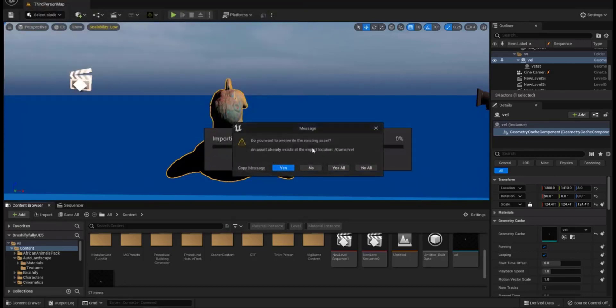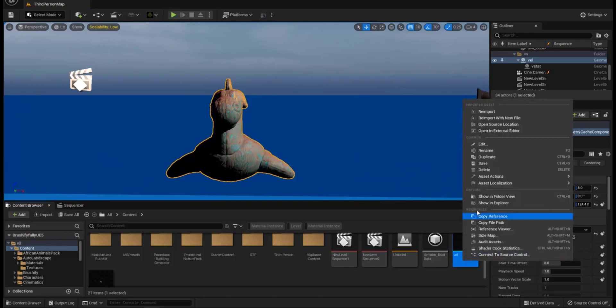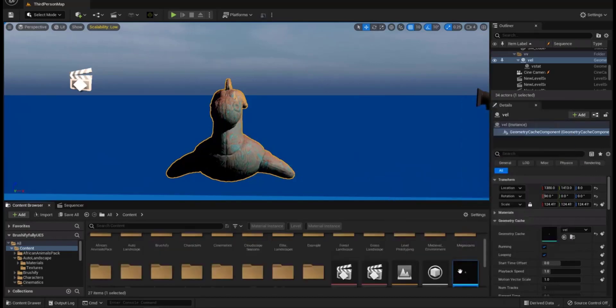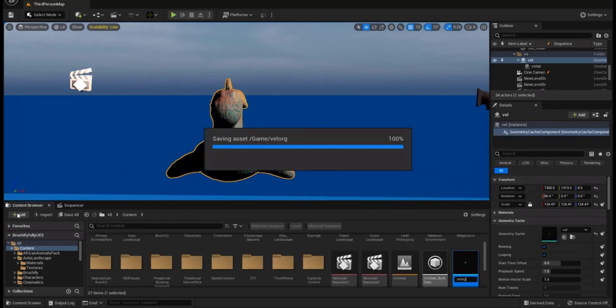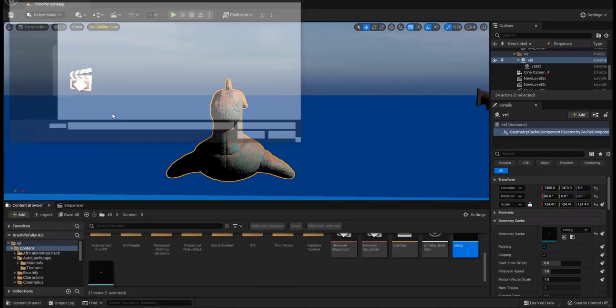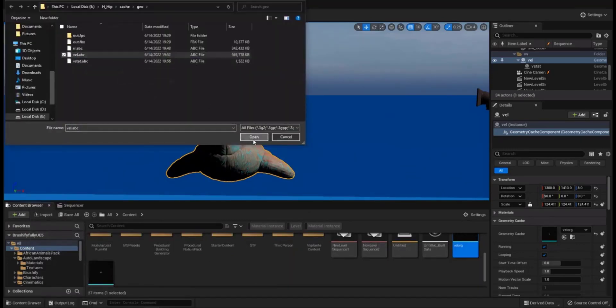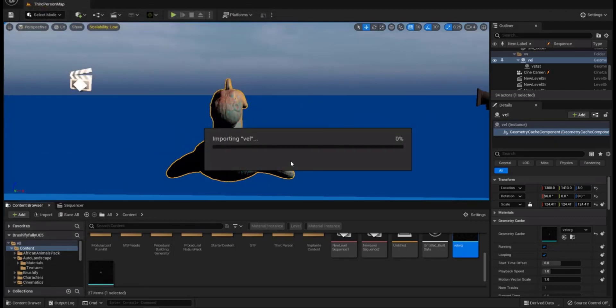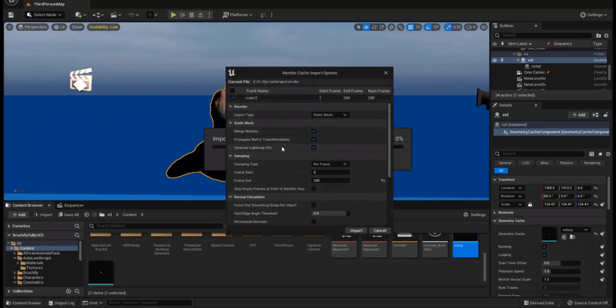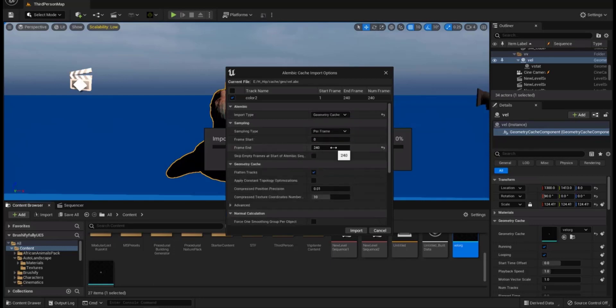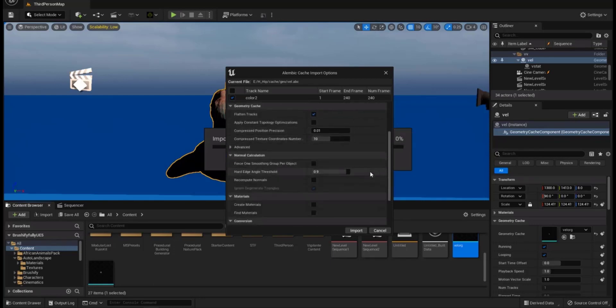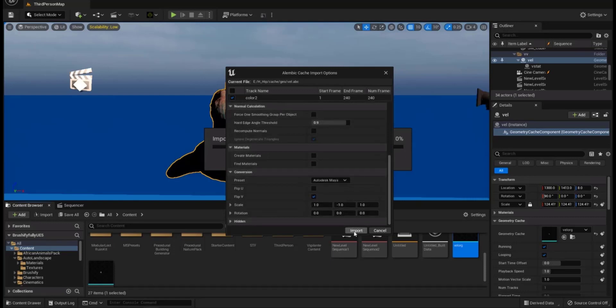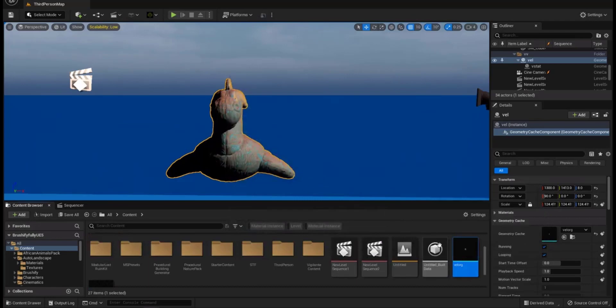And this is what I export, the vellum object and the vellum static object. So let's take this one for instance, import. Do you want to override existing asset? Let me just rename it. So let's do it again, so this is the one I open. So I will end up with this dialog box. Here I don't use static mesh, static mesh will take only the first frame. I will use the geometry cache and I leave everything the same and I click import.